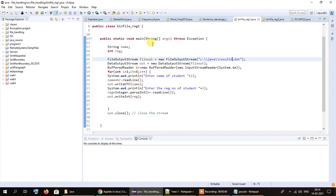The first step is to create a FileOutputStream object and specify the absolute or relative path of the file name. Our file here is called result.dat and it is located in the C:\Java directory. We use double slashes instead of single slashes because single slashes are treated by Java as escape characters. Employing two slashes ensures that our file path is not treated as an escape sequence, so our code runs without any glitches.